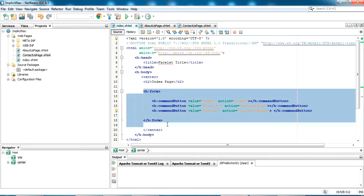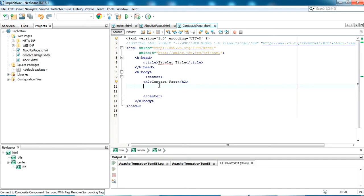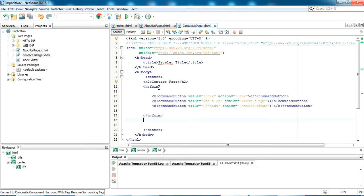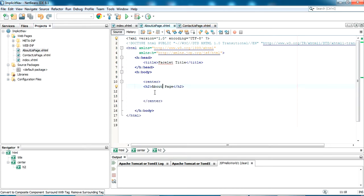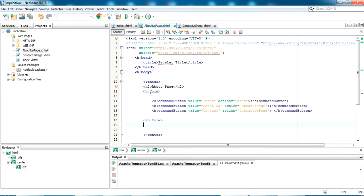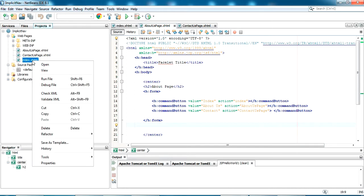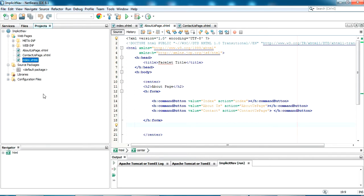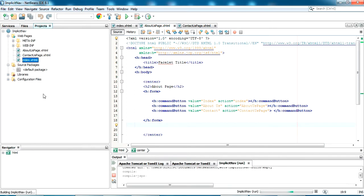Now let me copy this to all pages. In contactpage I am copying that. In aboutpage I am copying the same. Now let's try running this and let's see how it looks. To run the project I am going to the index page and click run file. And let's see the output.